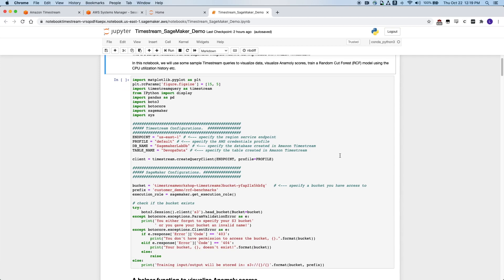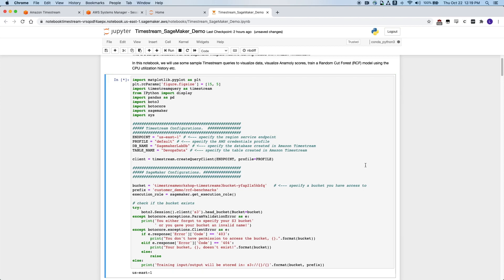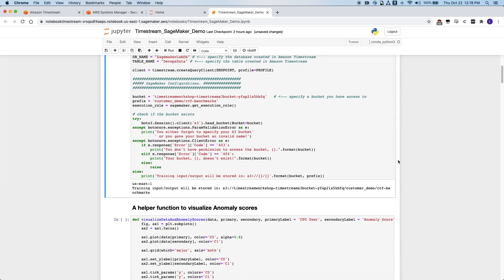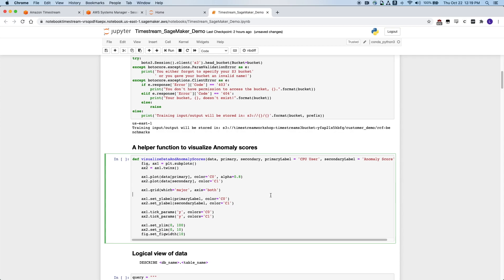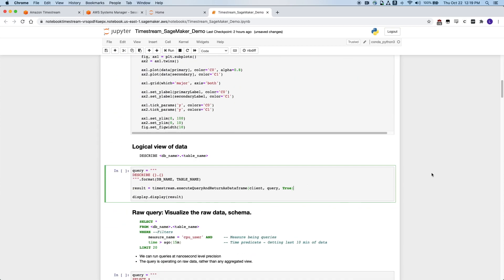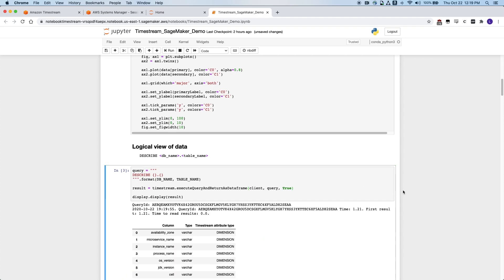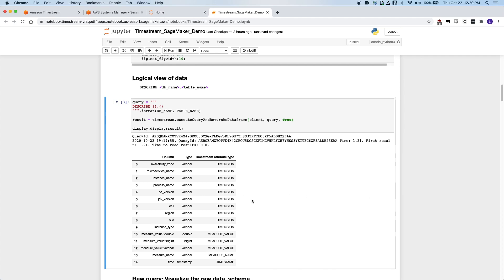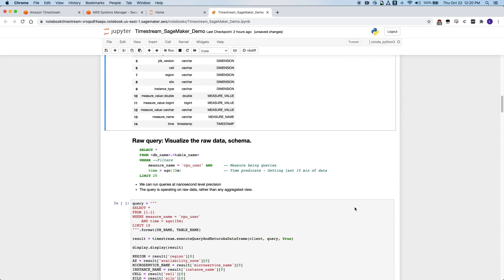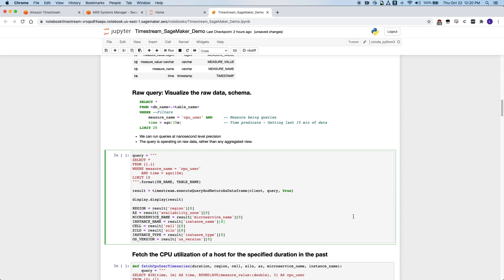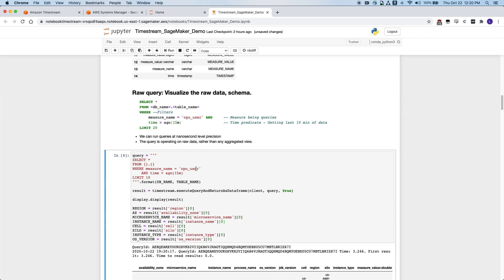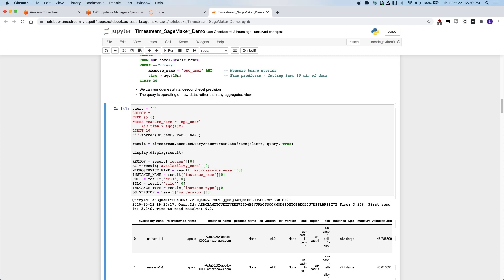In the first cell, we are initializing the Timestream client. There are some configuration values here for the database name and the table name, and I will let that code cell initialize. We also will be creating a helper function that will allow us to visualize anomaly scores later when we have our model. And this is an example of how to query Timestream for the attributes of a table. We can see some of the dimensions and attributes created by our continuously running Python script. Here is another example of how to query from this table — we're going to look at the CPU utilization within the last 15 minutes, and store some of this information for use later in this notebook.